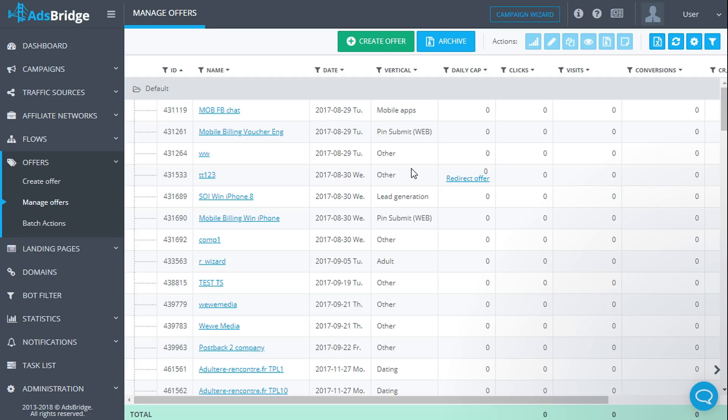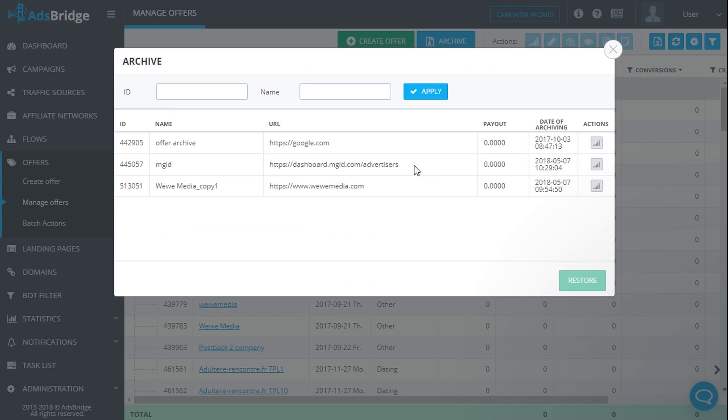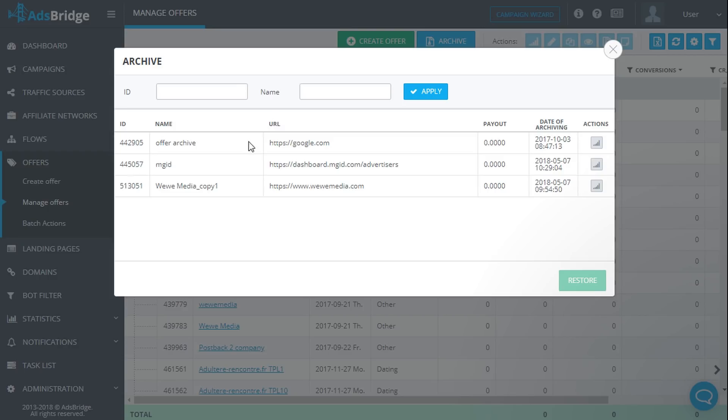In order to look through all archived offers, click the archive button. Upon clicking, a pop-up with the list of all archived offers will appear. For convenience while searching some offers from the list, you can use filters by ID and by name. You can restore any archived offer. In order to do it, select an offer or several offers and click restore.